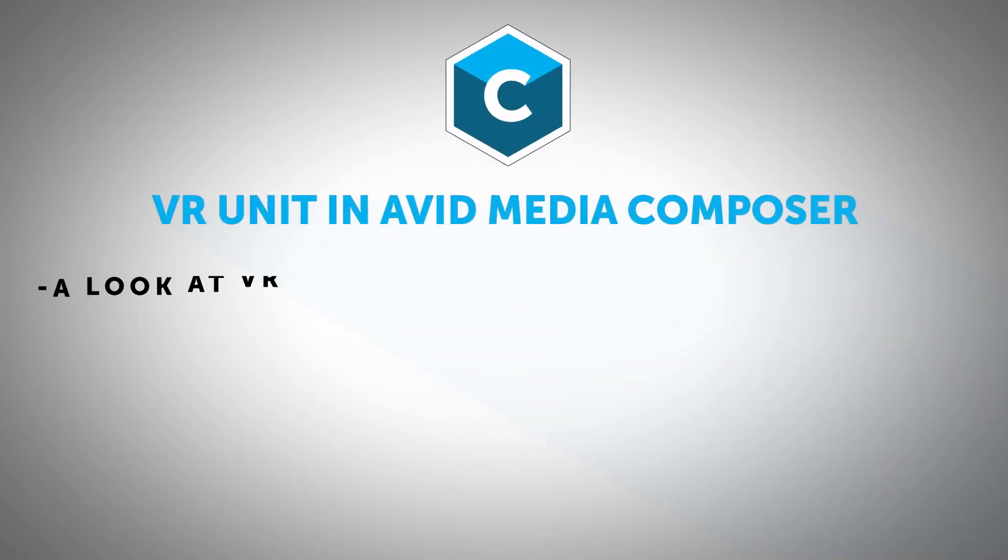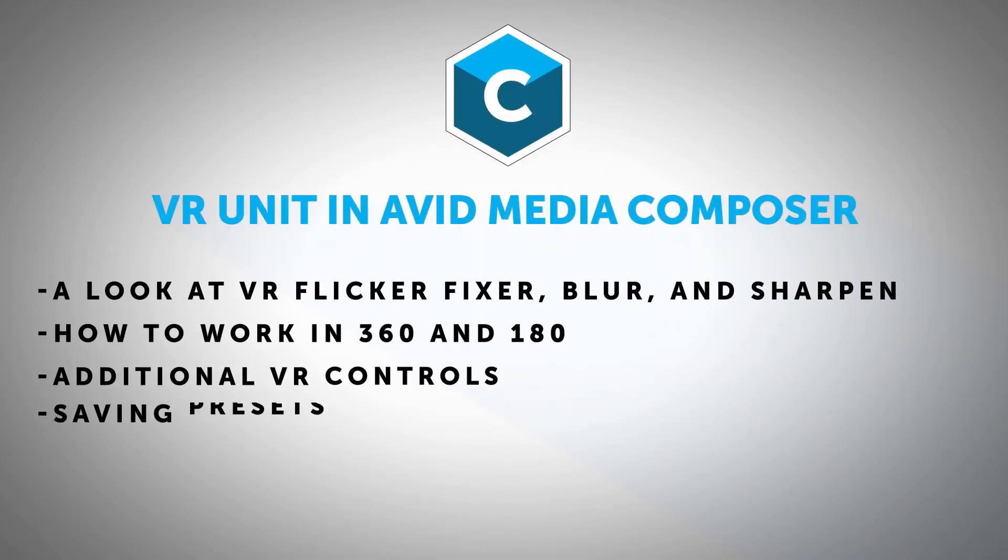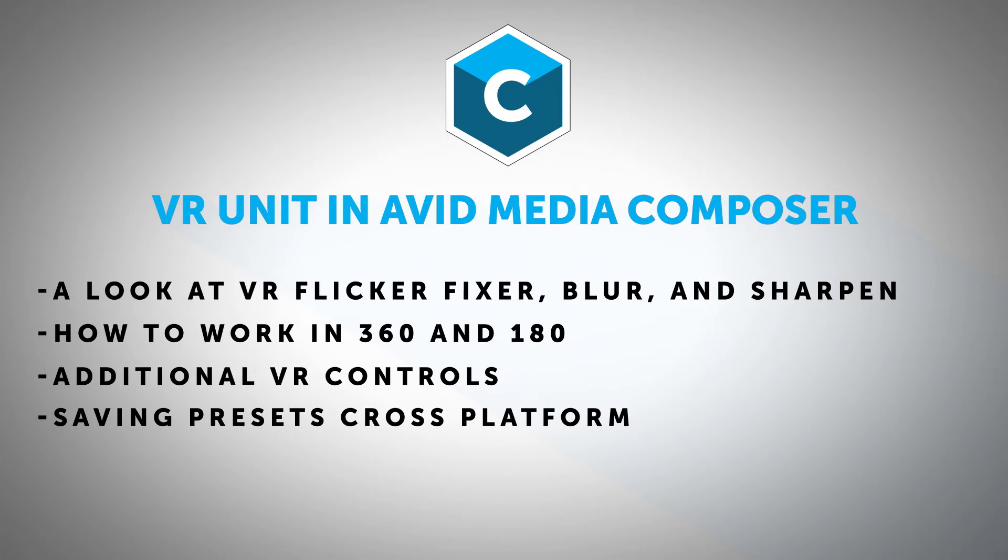Hi, this is Nick Karaz of Creative 111 here with Boris FX to bring you a very exciting tutorial on working with VR units inside of Avid Media Composer.